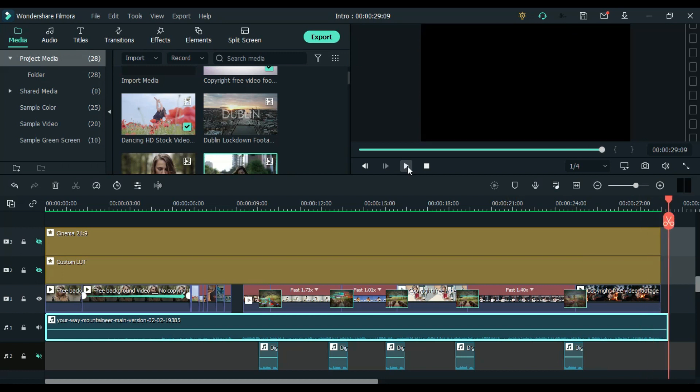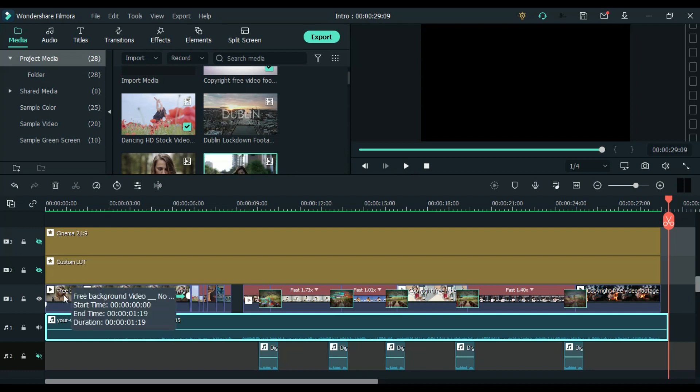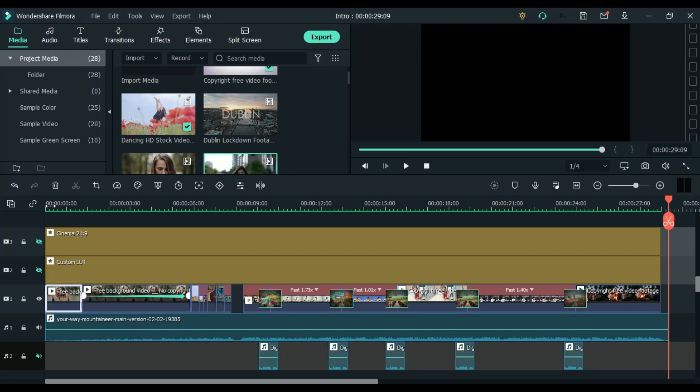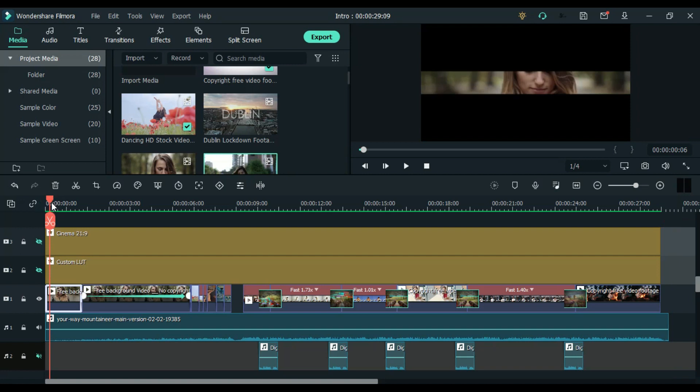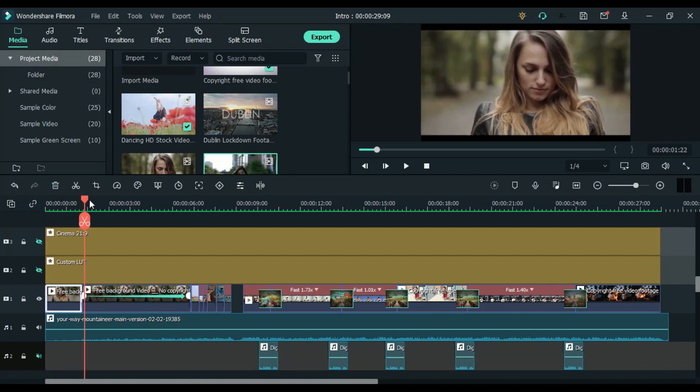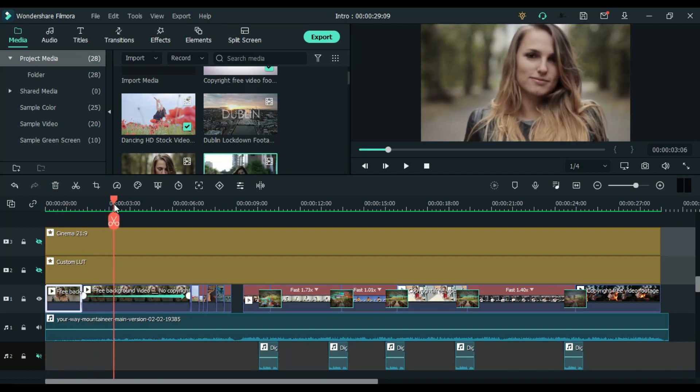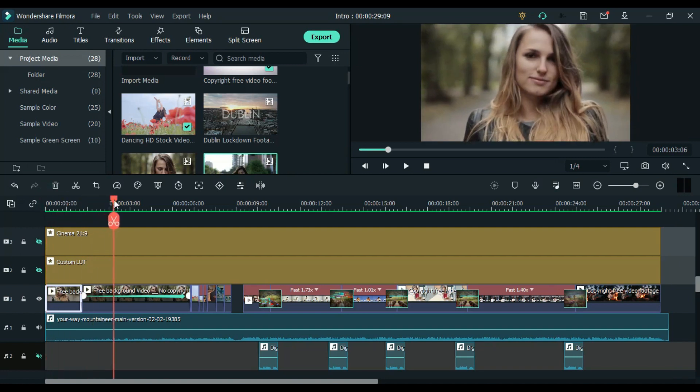So to make your video more attractive, try to use this technique. Without using any transition, you will be able to see a good result from this. Then I have added some more effects which I will tell you in my other video.